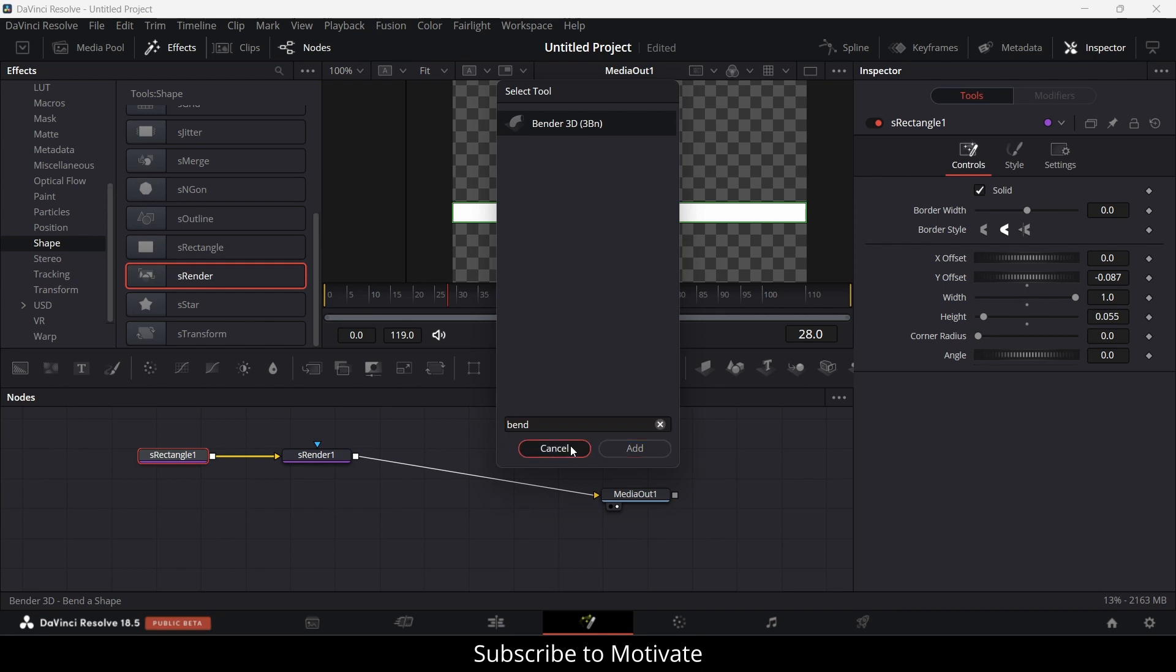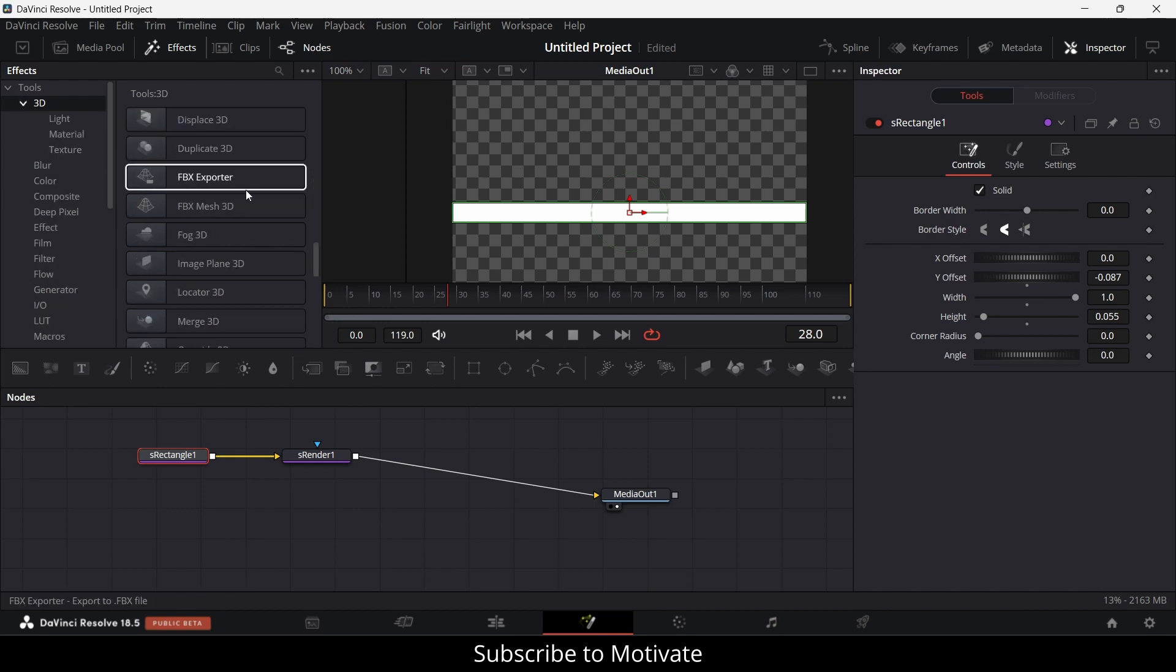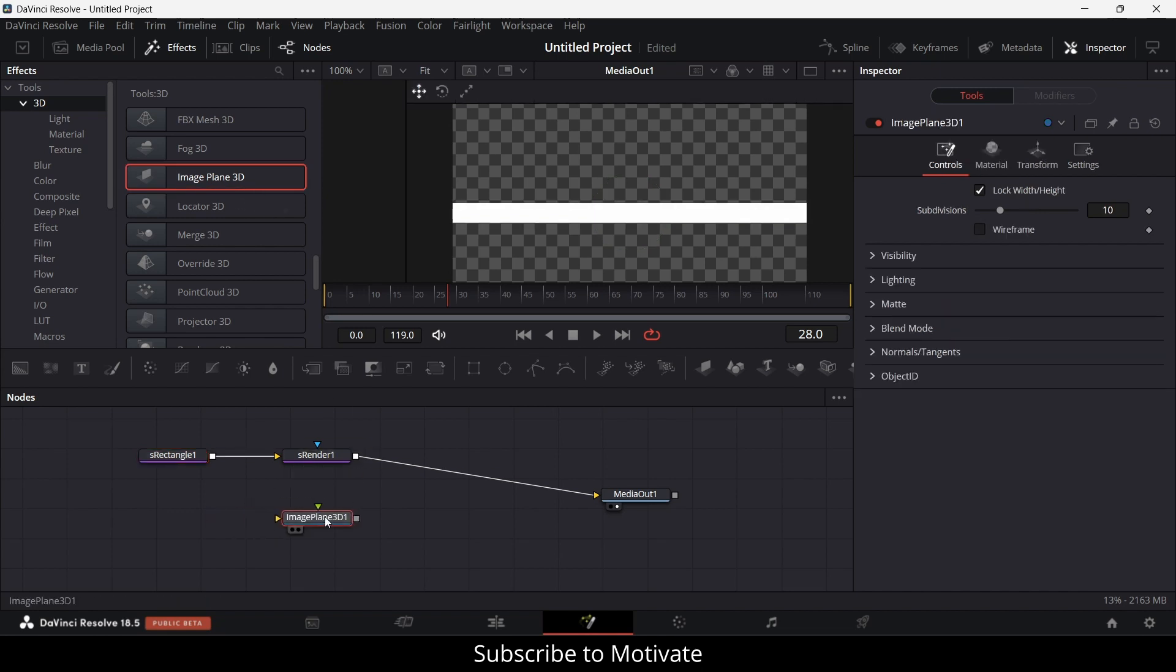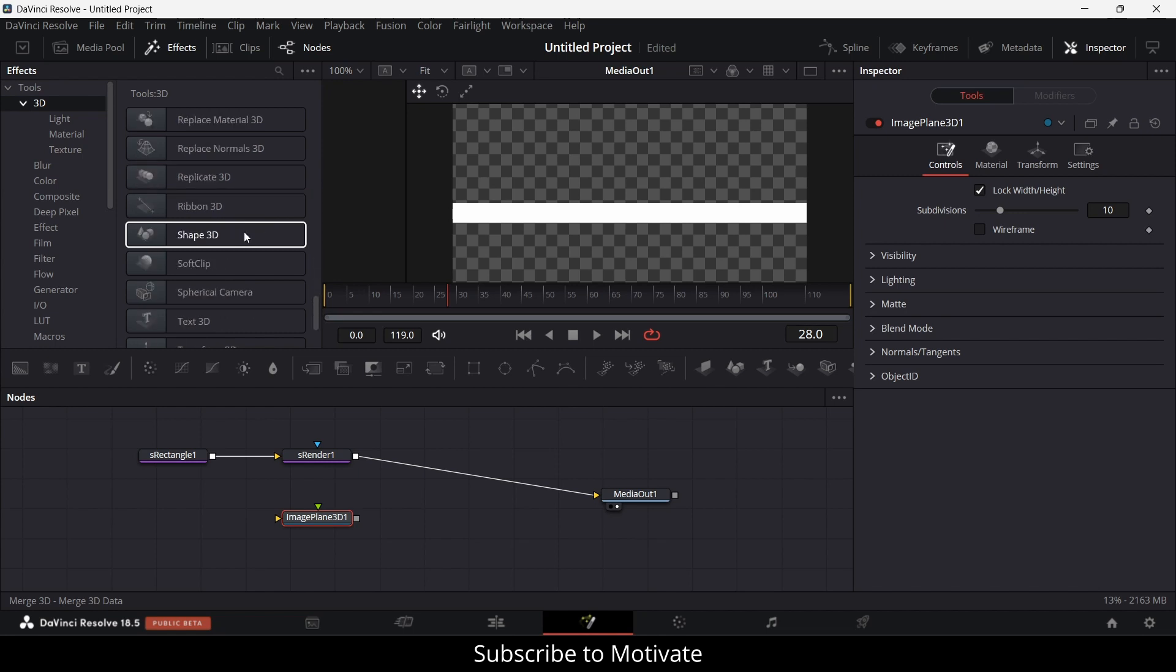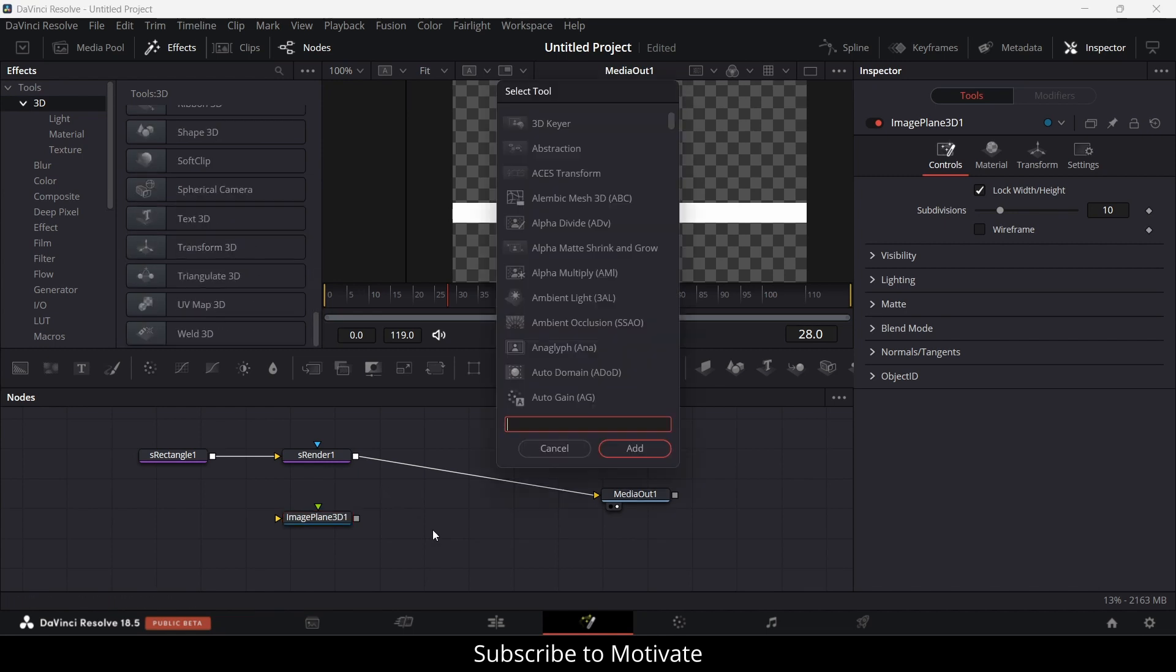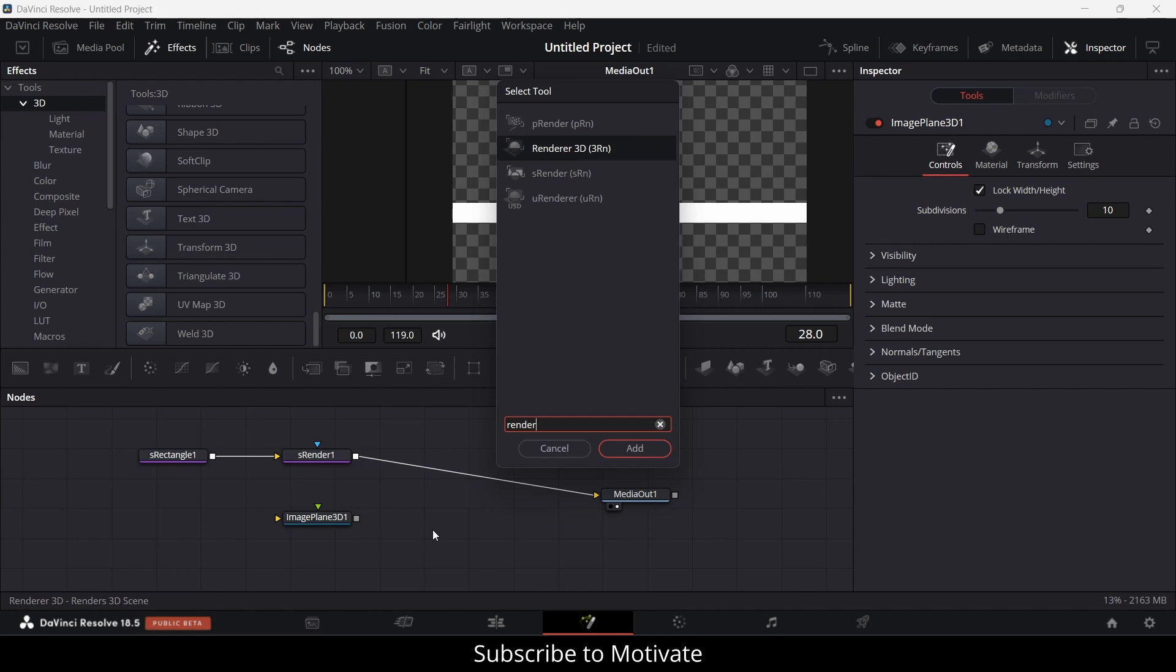I will go to 3D image plane. I also need a render, so I'll press Shift + Space and type render. Look for 3D render. This one.